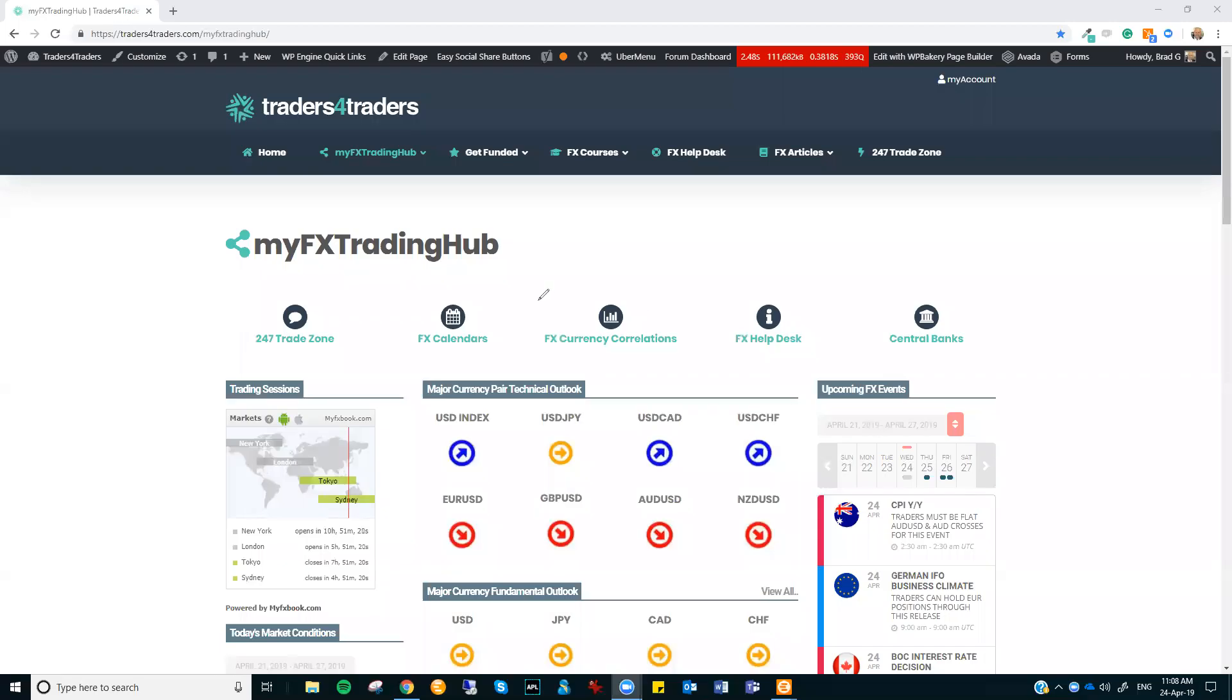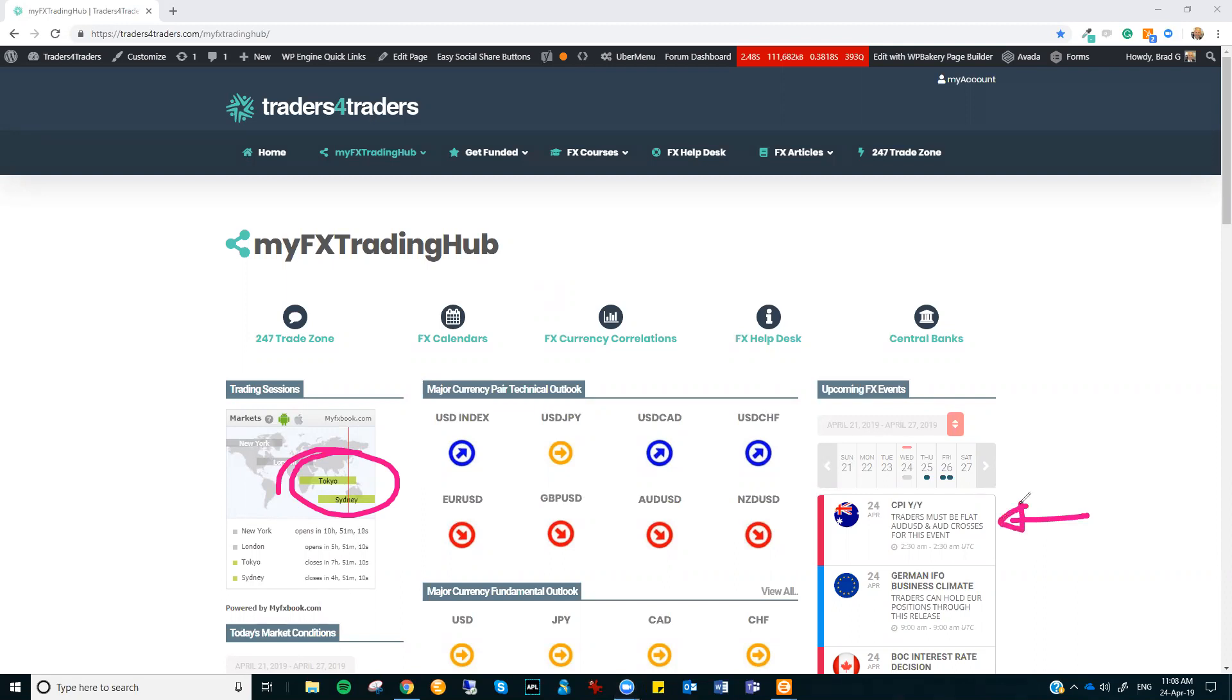Hi there, Trey. This is Brad Gilbert with the Delayed FX Market Insight for Wednesday, the 24th of April. All right, we're right into the Asian session and we haven't got long before the key Aussie CPI data, so I'll just bang this out pretty quickly.